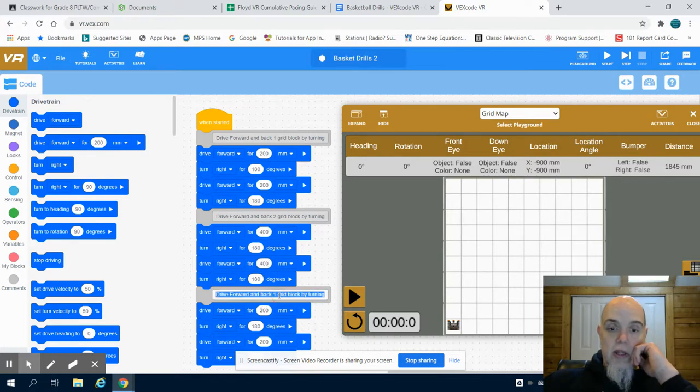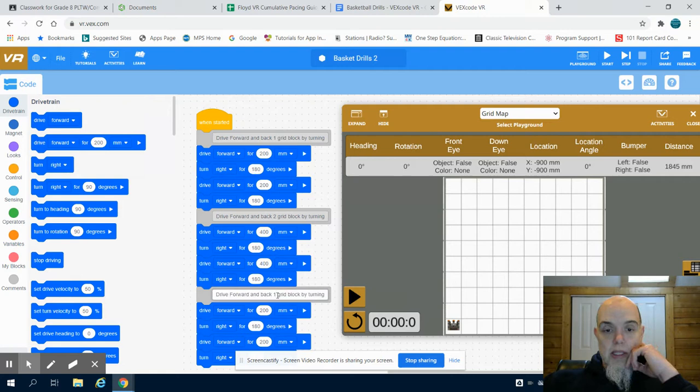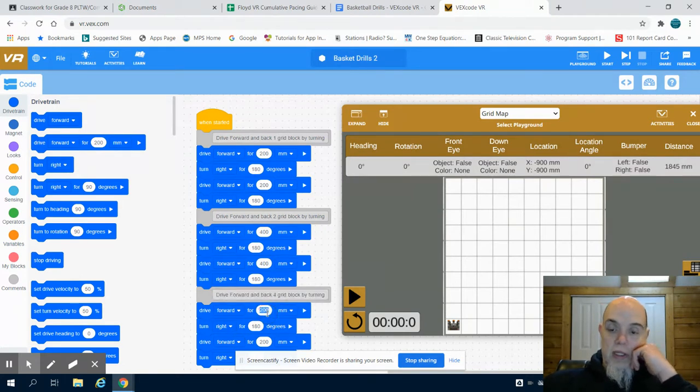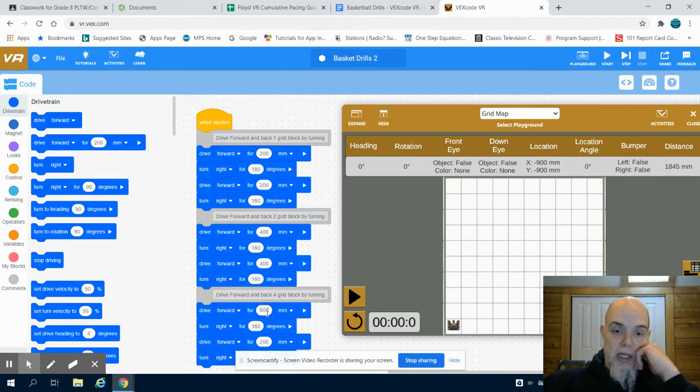In the third portion of my program, they're asking me to go four grid blocks. Four grid blocks would be 800. Again, four times 200 gives us that 800.